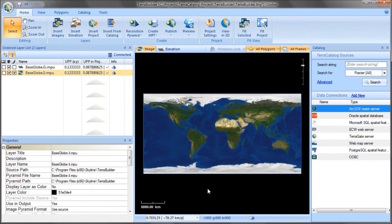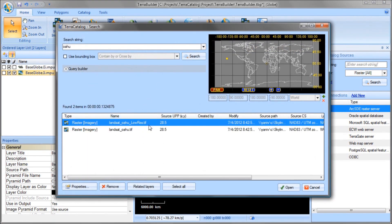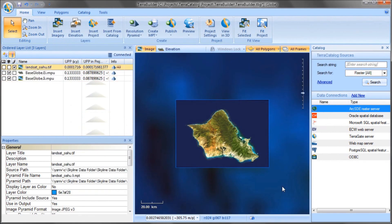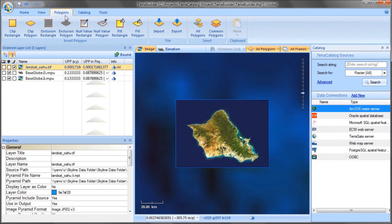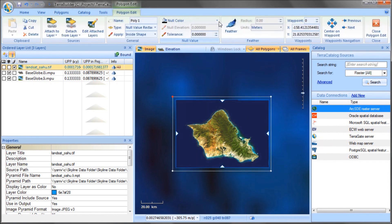Searching and importing layers to Terra Builder projects is now much easier using the Catalog. From the Catalog panel, search for the required layer, select the layer, and click Open. The layer is added to my project. When a project is bound to a Catalog, any updates that I make are synchronized to the catalog. For every layer or project that is loaded or modified within the project, a new catalog entry is created.